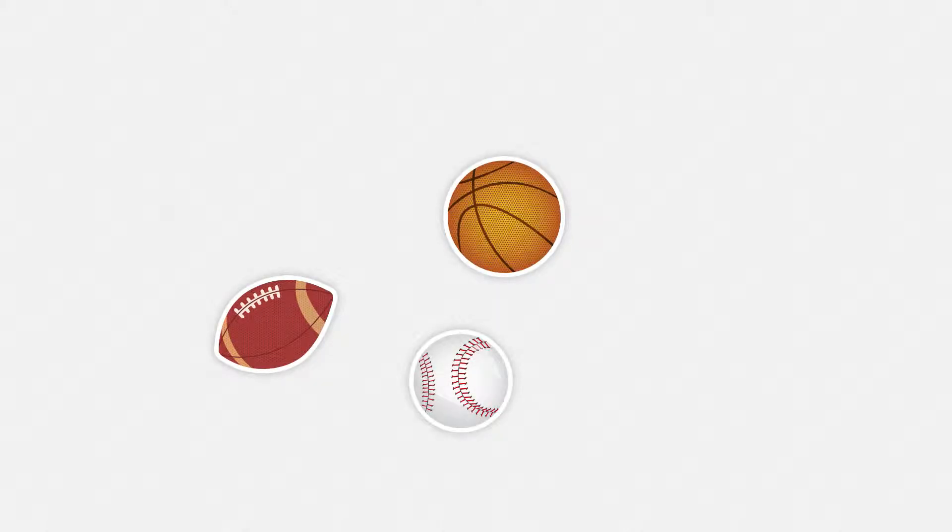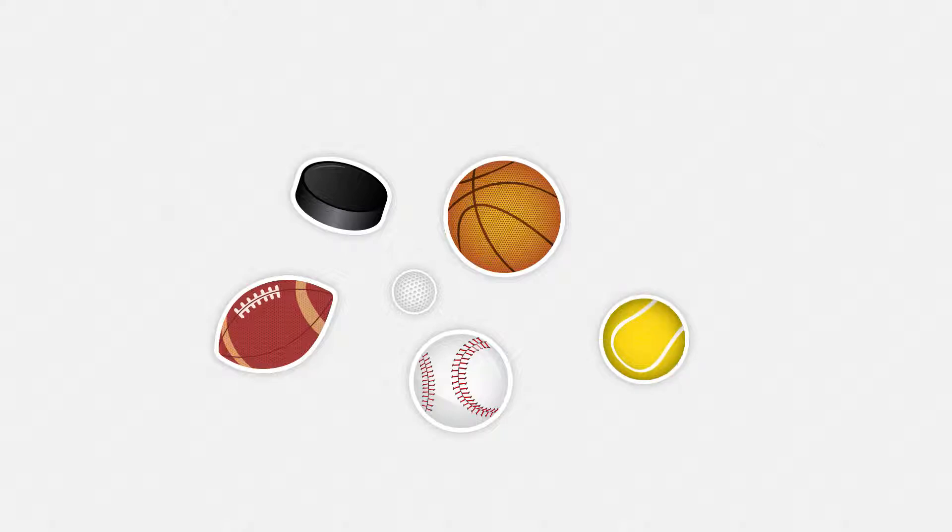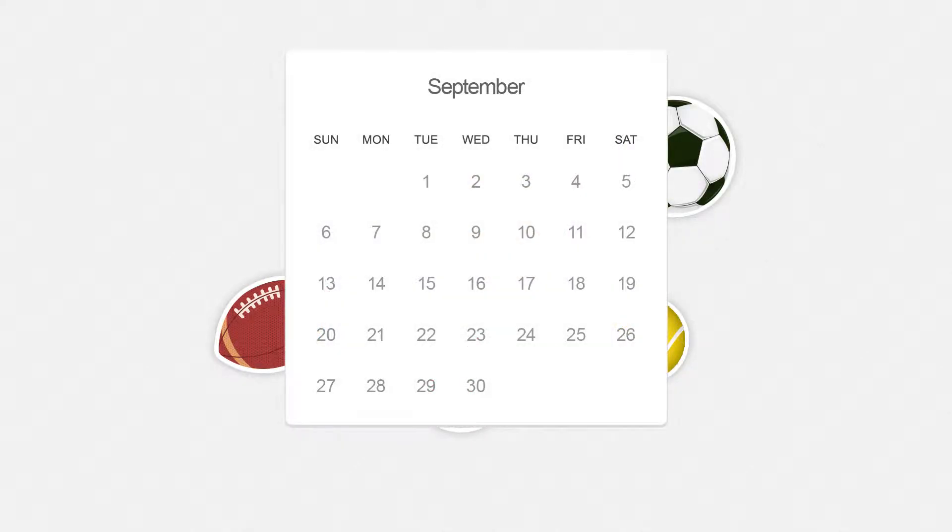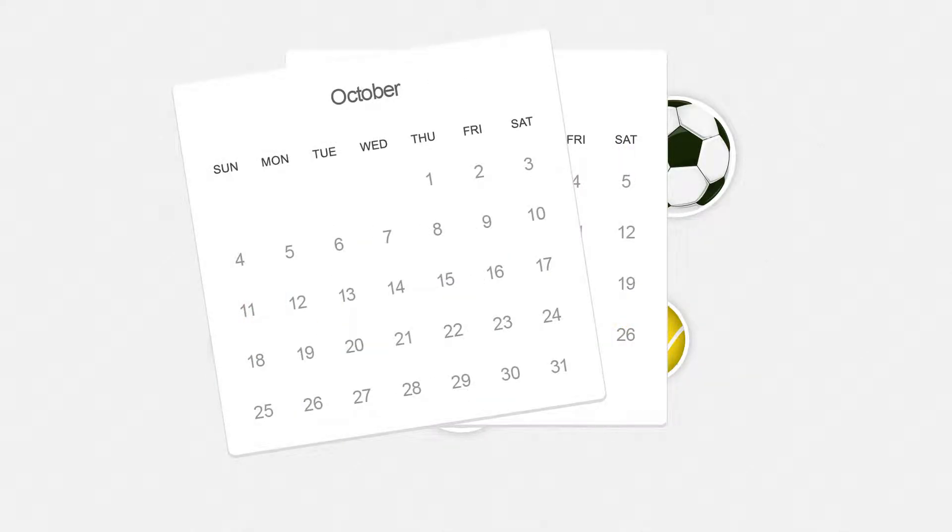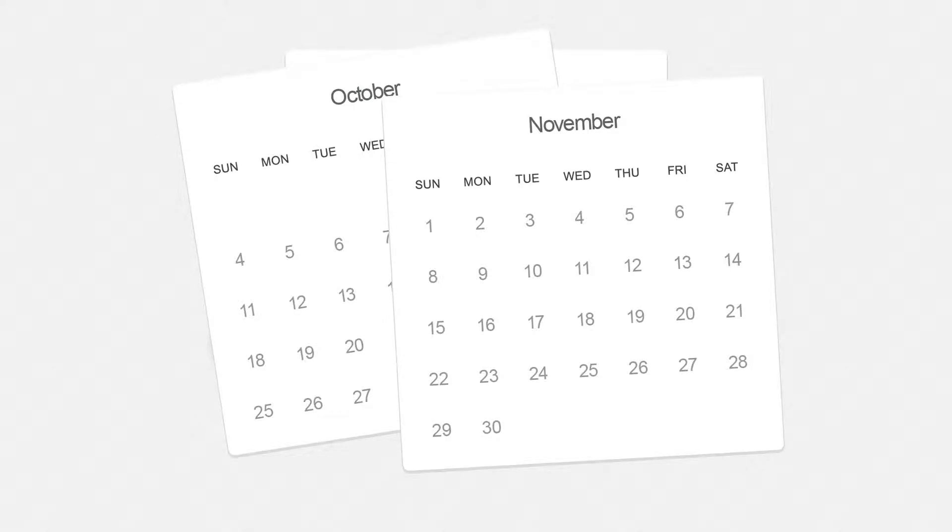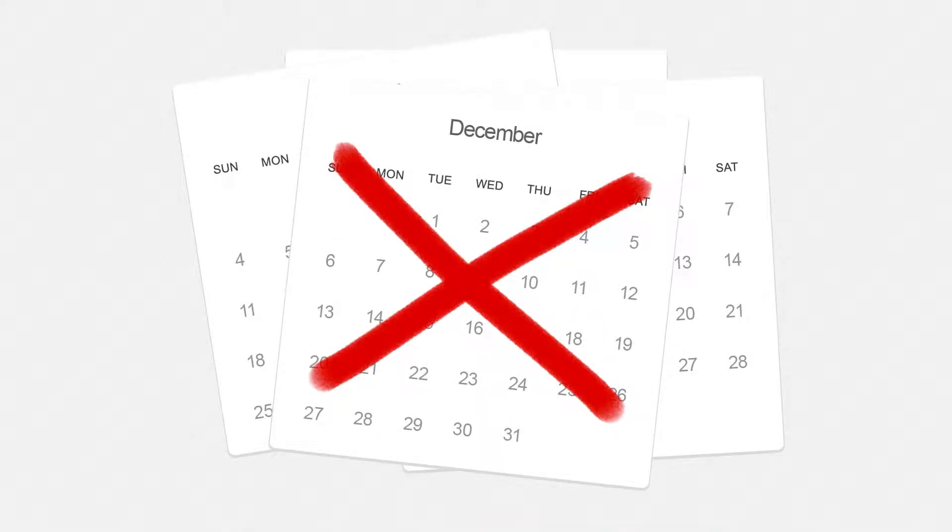We love fantasy sports, and why wouldn't we? They make watching our favorite sports even more fun. But traditional fantasy seasons are long, and boring if your team is no good.